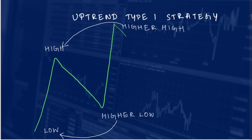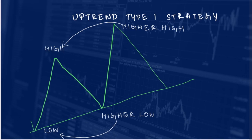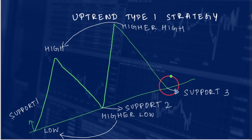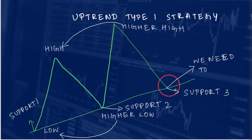So then we have to wait for the price to retrace up to a level where it acts as a third support line. This is the first support level, this is the second support level, and this is the third support level. At this level we need a final confirmation. In uptrend type 1, we need a total of 3 confirmations before we enter the trade.